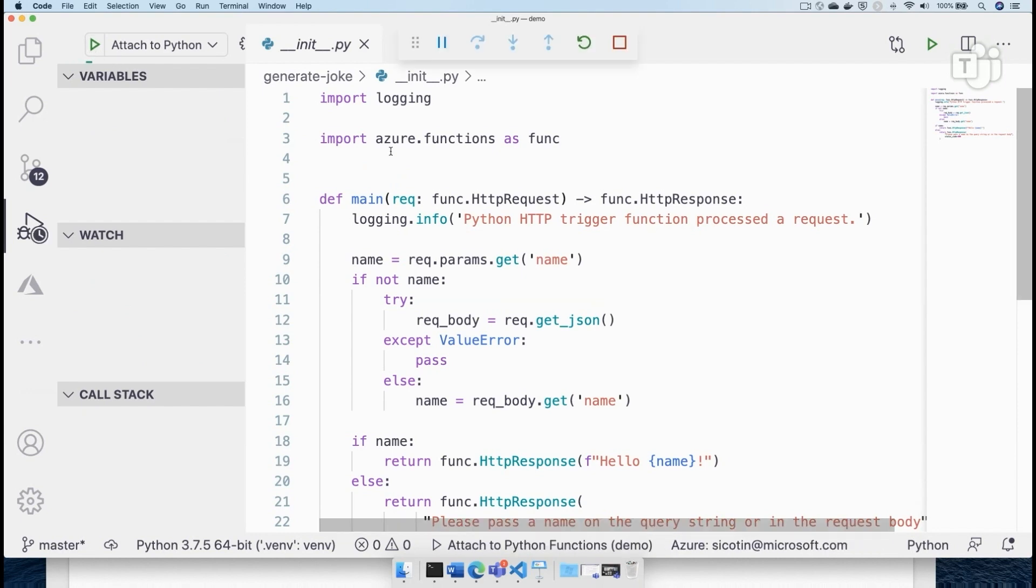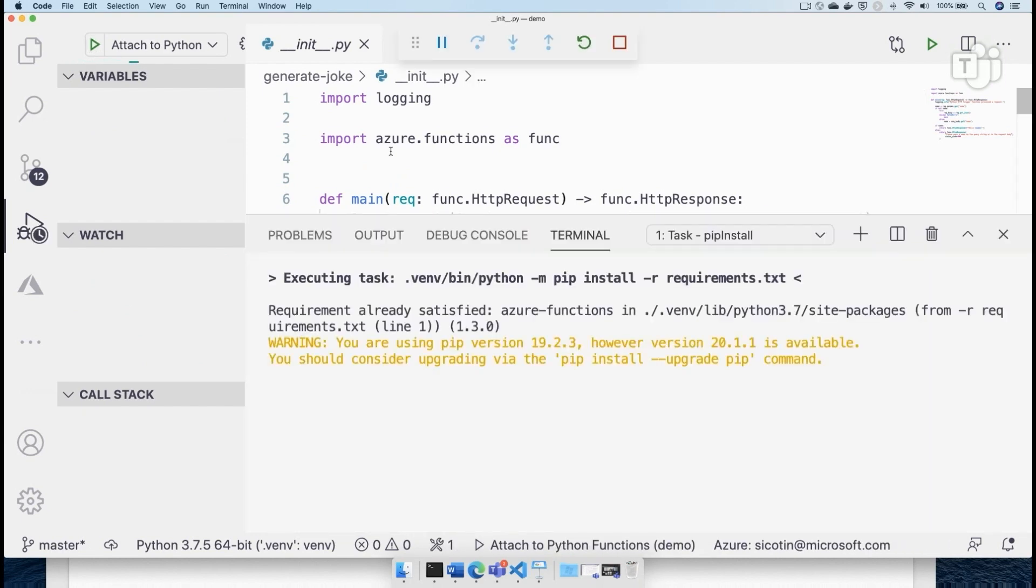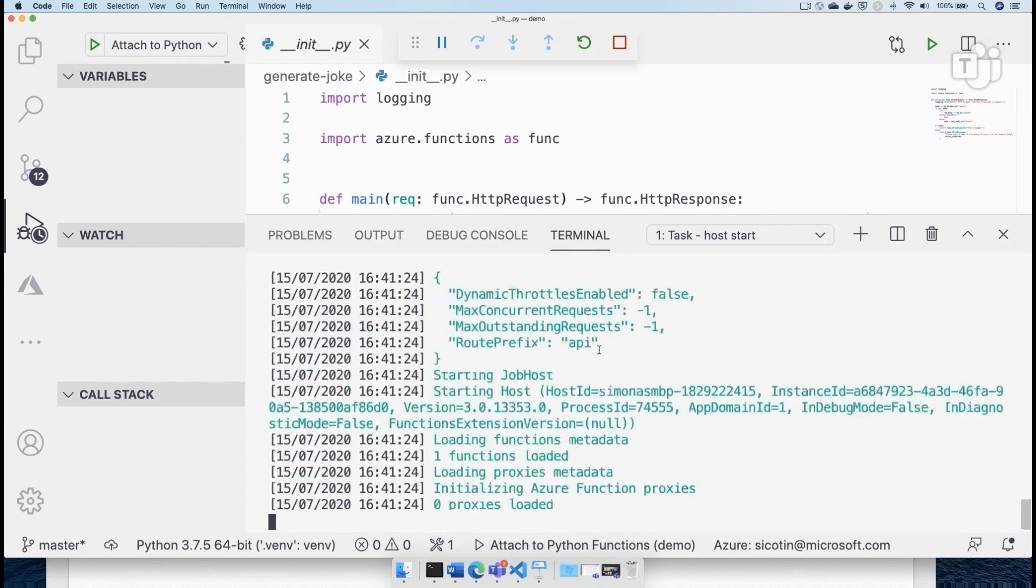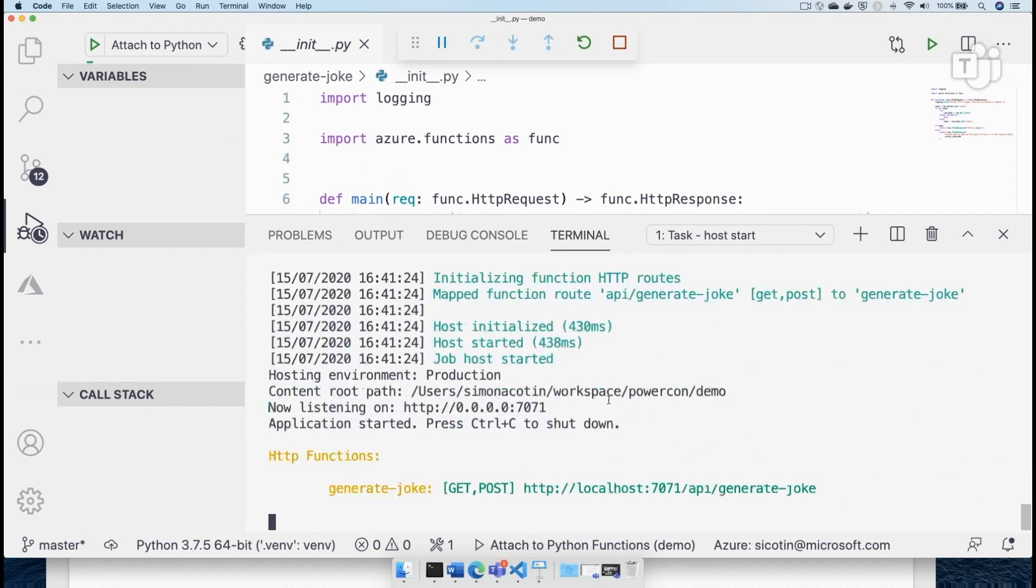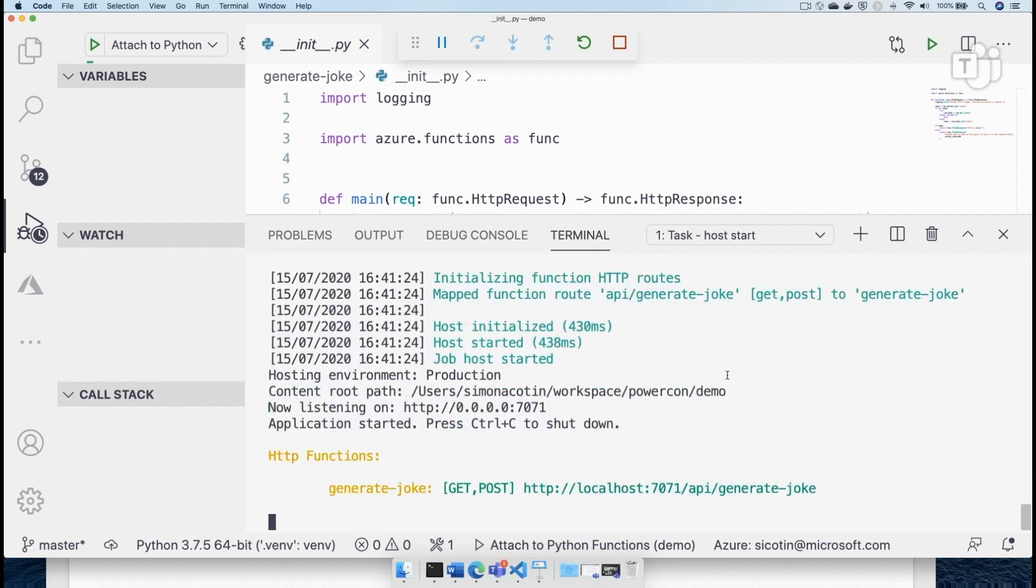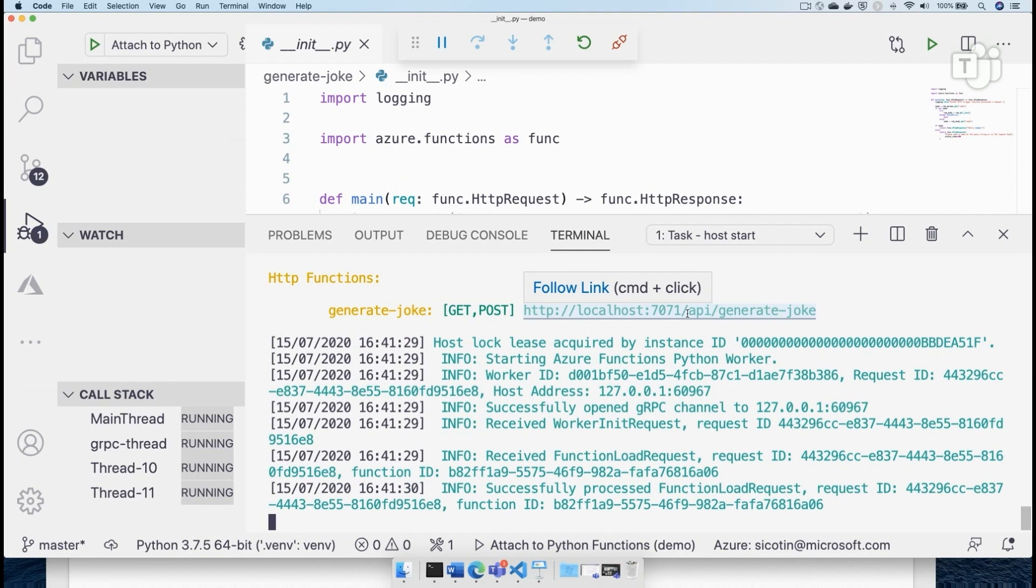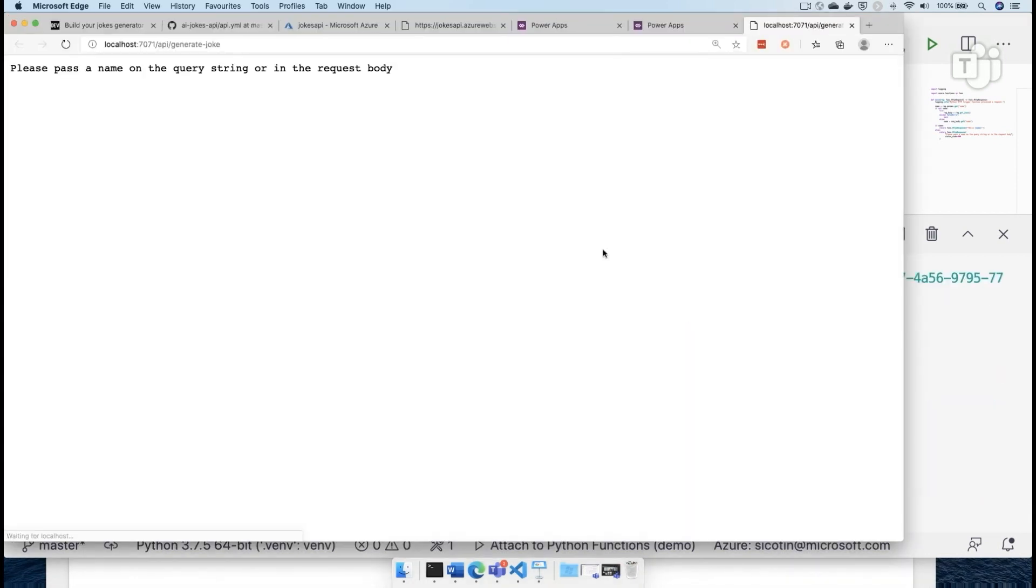So I have created a hello world function here and I can go ahead and test. So before doing anything else, I always like testing my code, making sure that everything works as expected. So you can see here that our function runtime has started. And then this is the URL where I can already start making HTTP requests and then I'm going to get back a response.